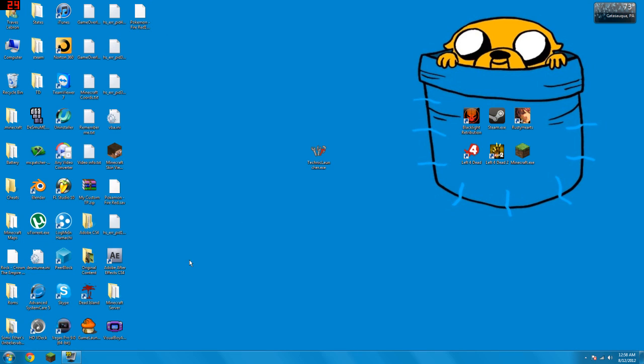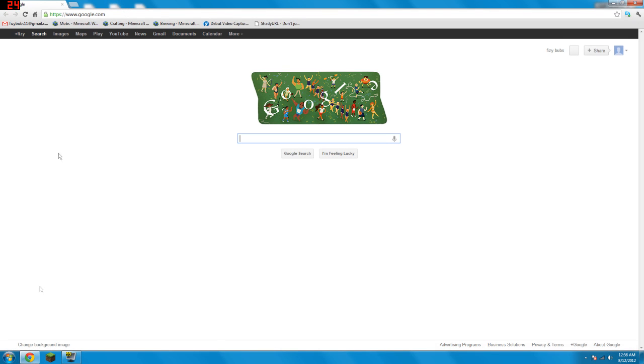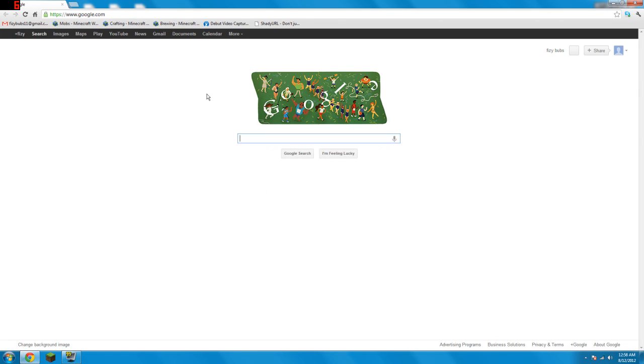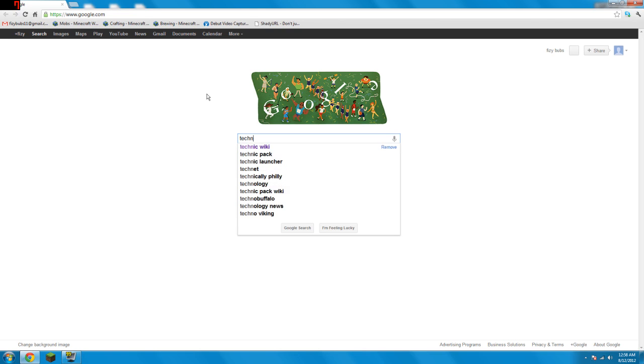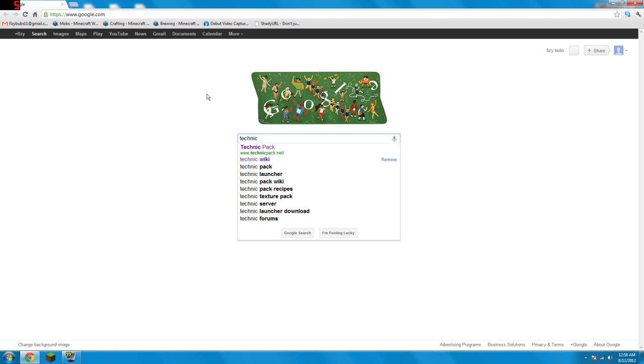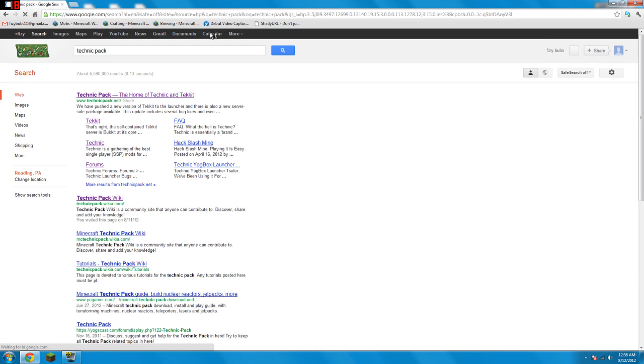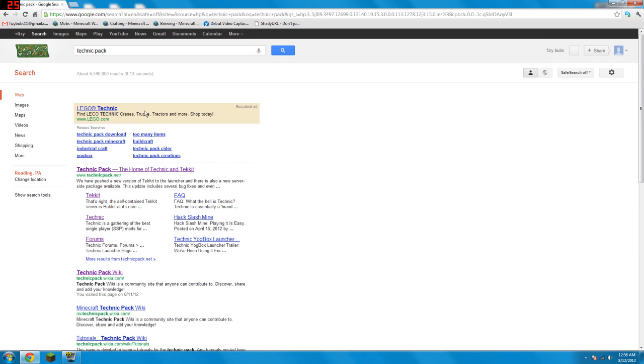So I'm going to show you guys how to download and launch this. What you gotta do is go to your internet browser and go here into Google, or whatever you search with. I'm using Google Chrome, so I'll just go straight into Google and type in Technic pack. Should be the first one as you can see.